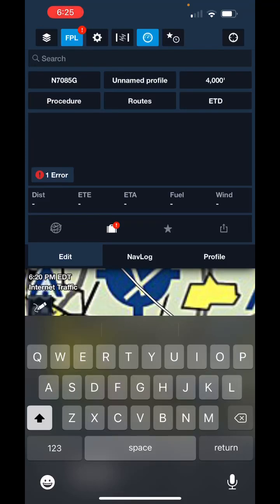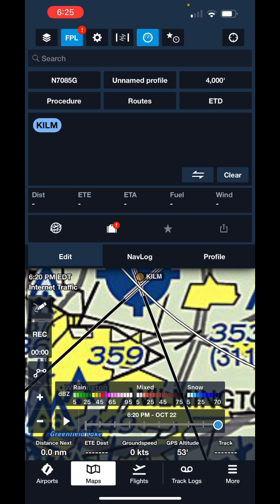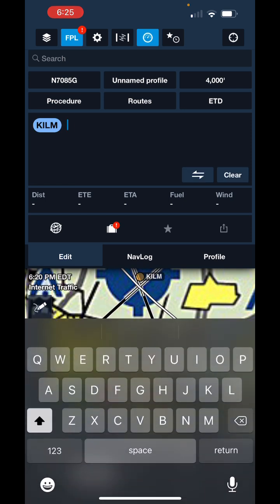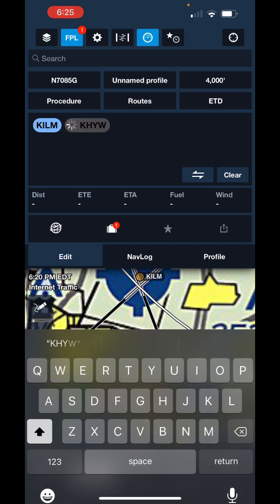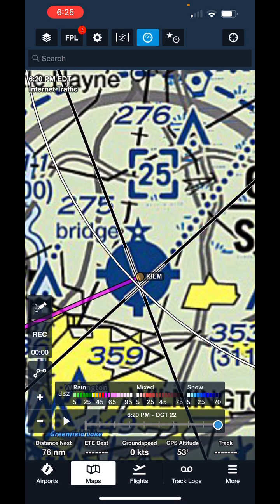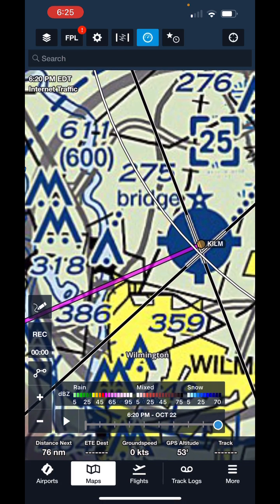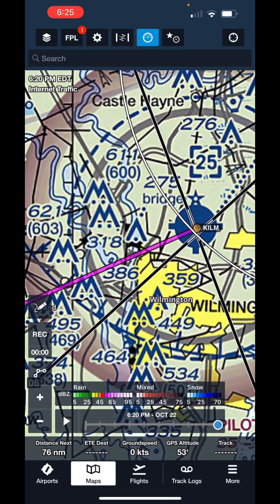So let's say I wanted to go from KILM, Wilmington International, down to KHYW, Conway Horry County Airport. I'll show you what that looks like here on the map.